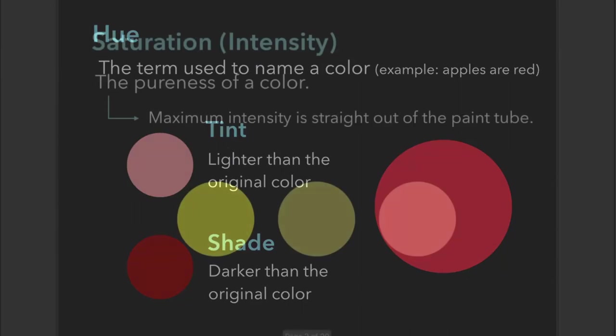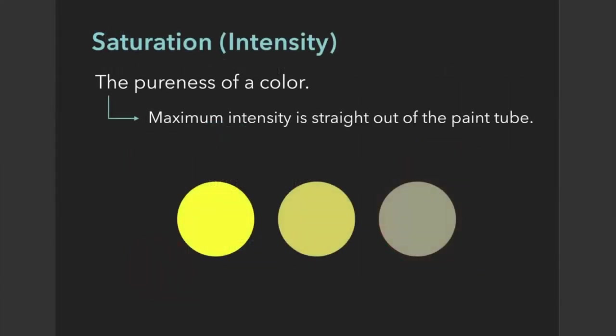When we say saturation, we're talking about the intensity or pureness of a color. Generally, the maximum intensity is when it comes straight out of the paint tube. Here we have three circles, and the one on the far left is most saturated or most intense—the purest form of yellow. The two to the right gradually get darker.